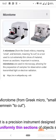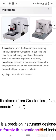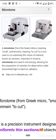A microtome is a tool used to cut extremely thin slices of material known as sections. After cutting, it produces sections, and we call this procedure sectioning. It is very important in microscopy.